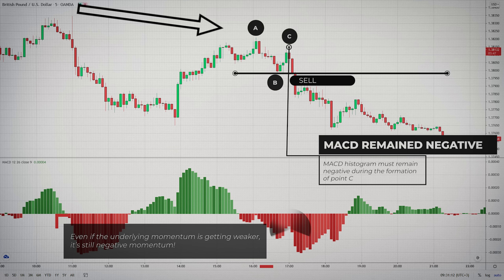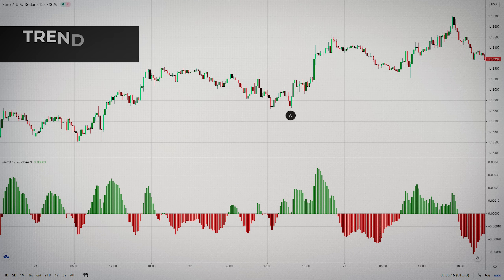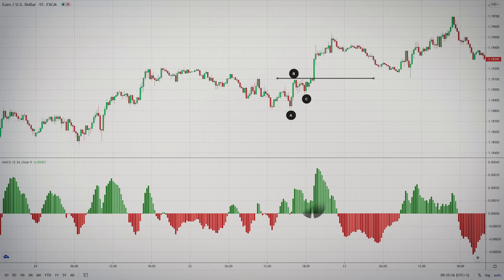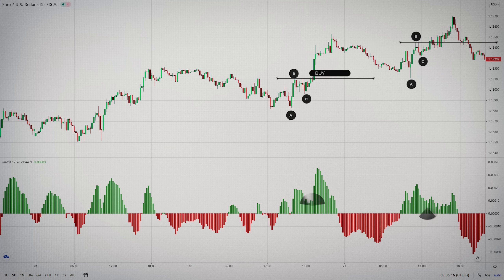The price breakout below point B's support level indicates that the market is most likely to continue going down. ABC patterns are also known as continuation patterns that represent breakouts of consolidated prices in the direction of the trend, but they might also signal a reversal move. My favorite setups and the safest ones are trend continuation. Being a scalping and day trading strategy, you must consider the short-term trend and trade in its direction — you don't need to consider the long-term trend because you don't aim to trade it.